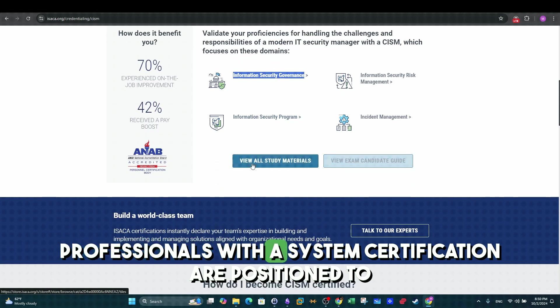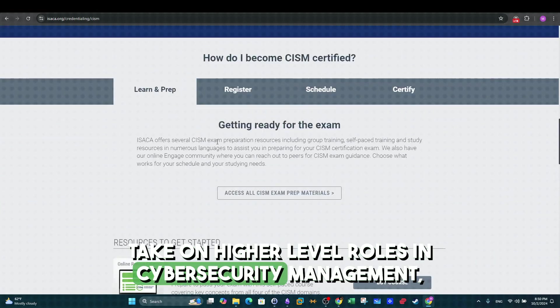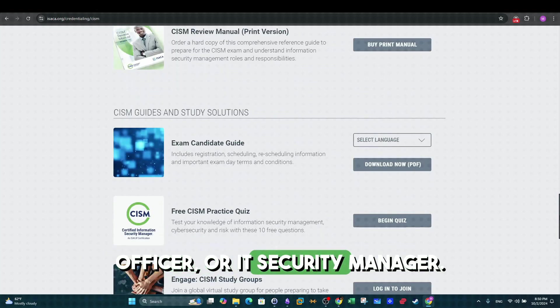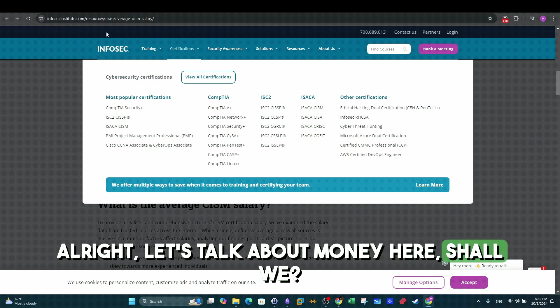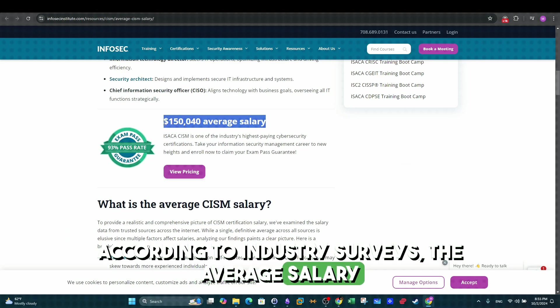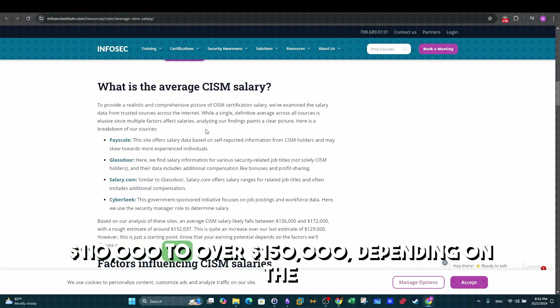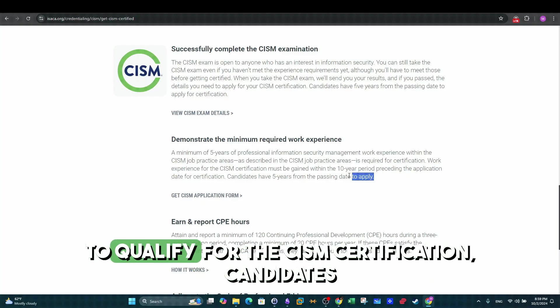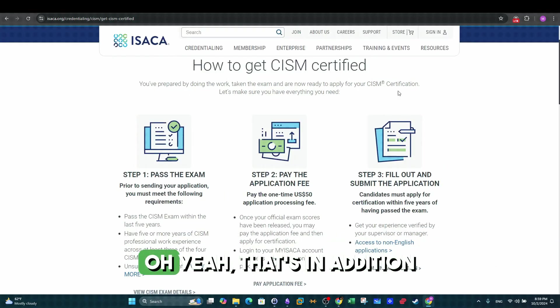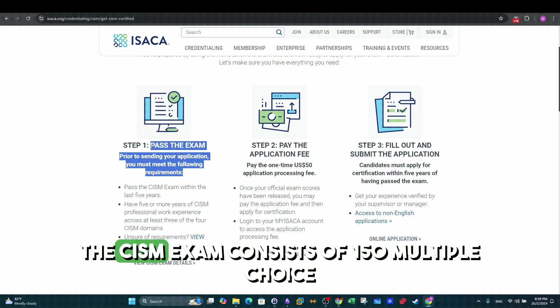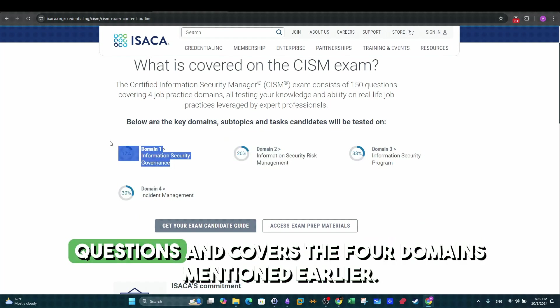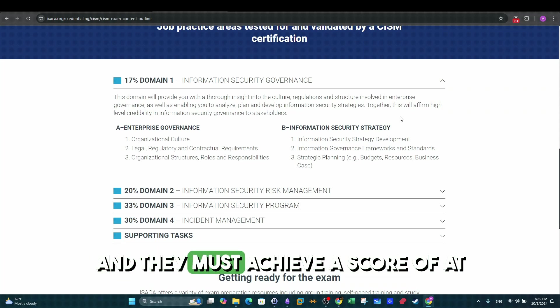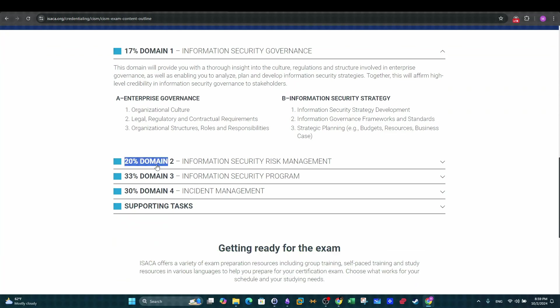Professionals with a CISM certification are positioned to take on higher level roles in cybersecurity management such as information security manager, chief information security officer, or IT security manager. Alright, let's talk about money here, shall we? According to industry surveys, the average salary for a CISM certified professional ranges from $110,000 to over $150,000 depending on the role and experience level. Similar to CISSP, to qualify for the CISM certification, candidates must have at least five years of work experience in information security management. Oh yeah, that's in addition to passing its difficult exam. The CISM exam consists of 150 multiple choice questions and covers the four domains mentioned earlier. Candidates have four hours to complete the exam and they must achieve a score of at least 450 out of 800 to pass.